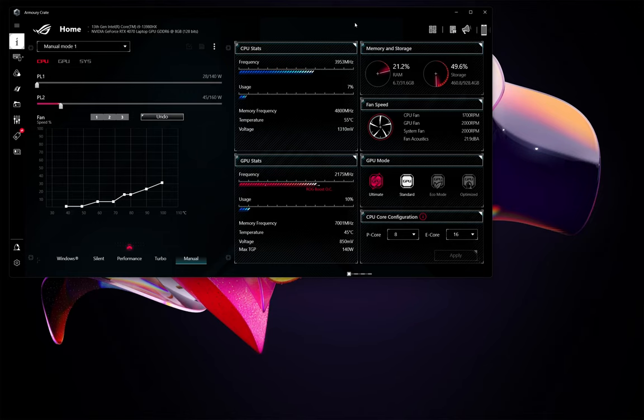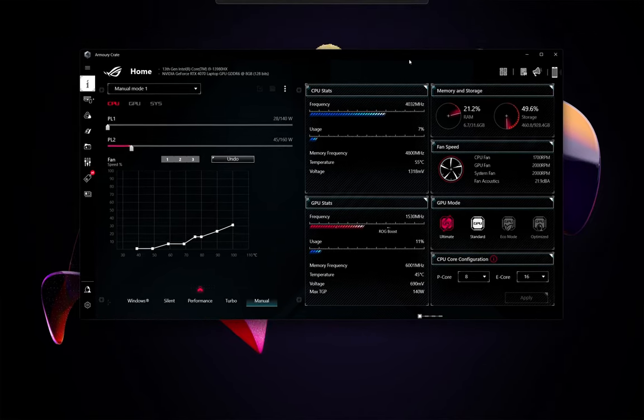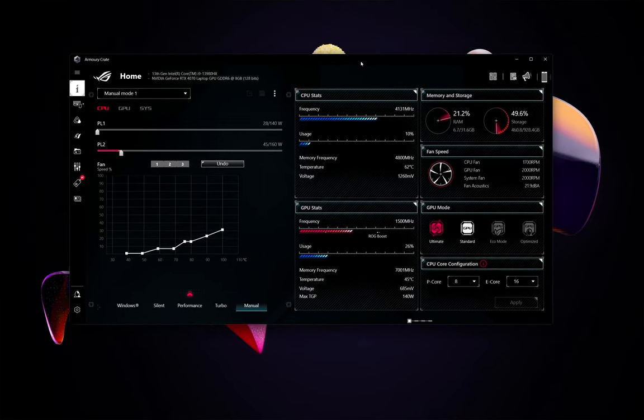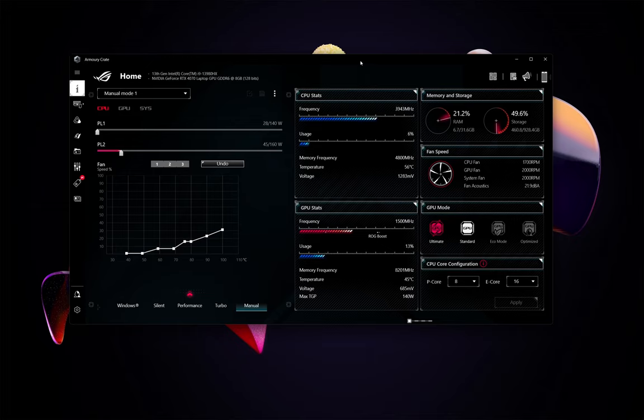Hello and welcome. Today I'm going to talk to you about Armory Crate on this Asus ROG Strix G18 for 2023 with an RTX 4070 gaming laptop with 8 gigs of RAM.